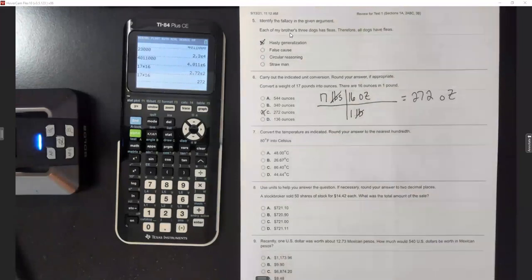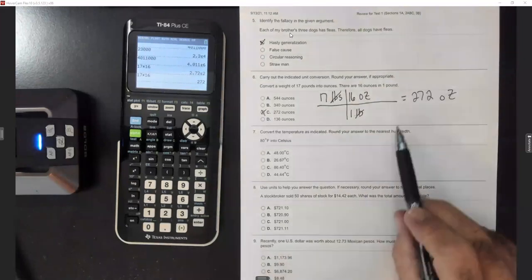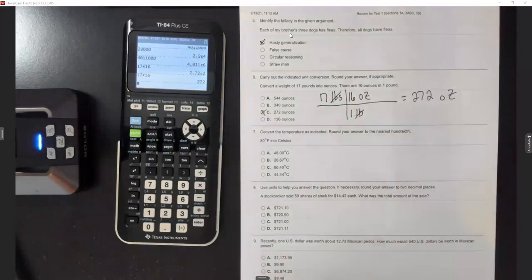A lot of these problems will give you the conversions; if not, we'll use the conversion sheet.